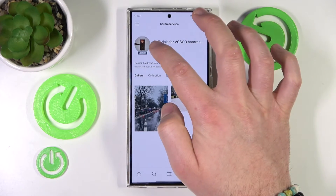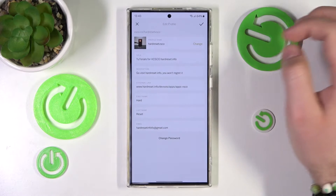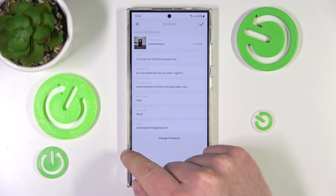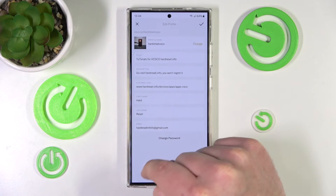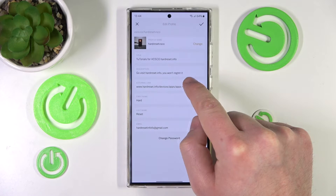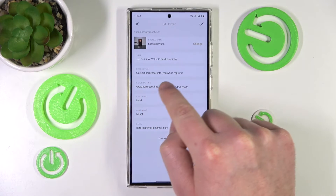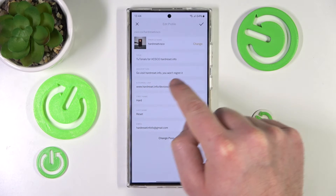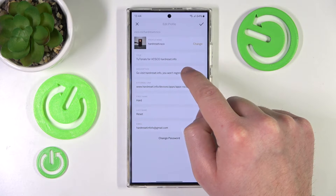Then you want to click the Edit button below your profile name. Click Edit, and then go to the bio description.